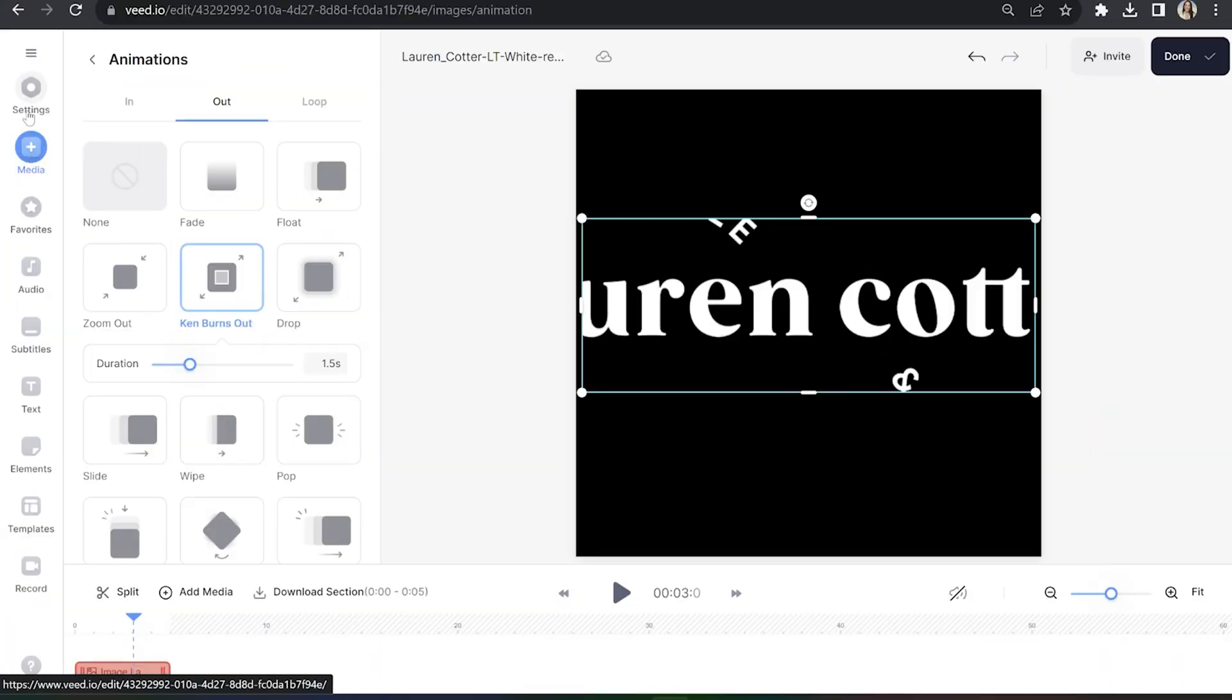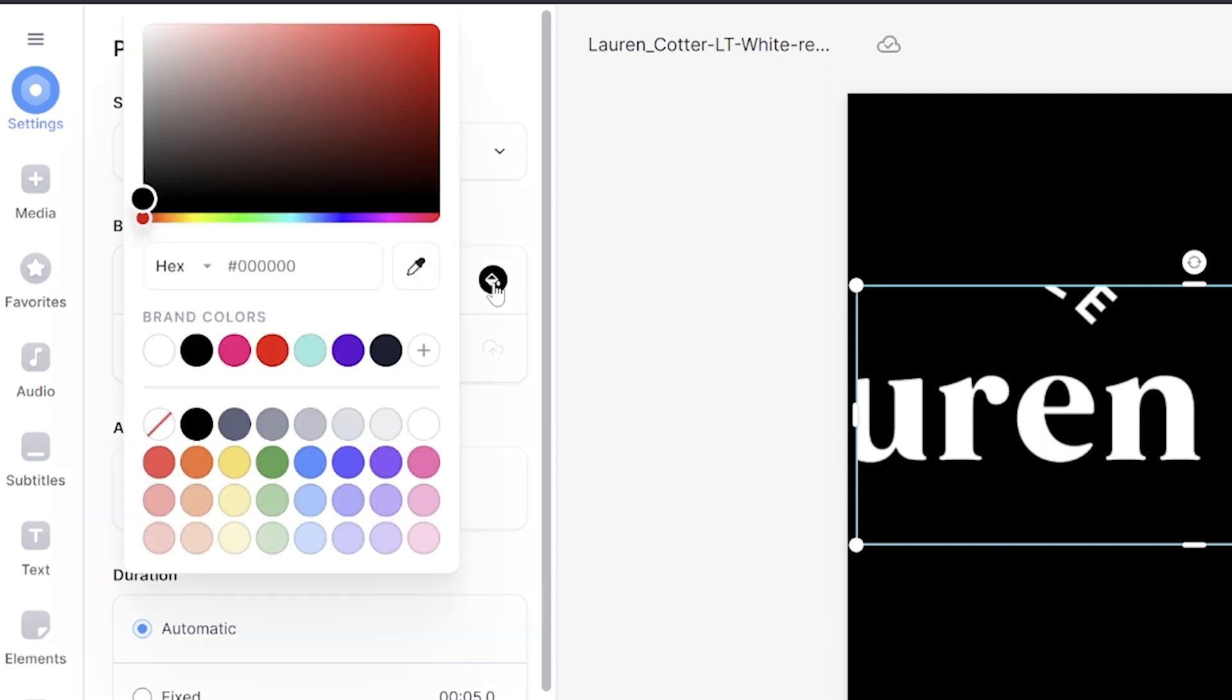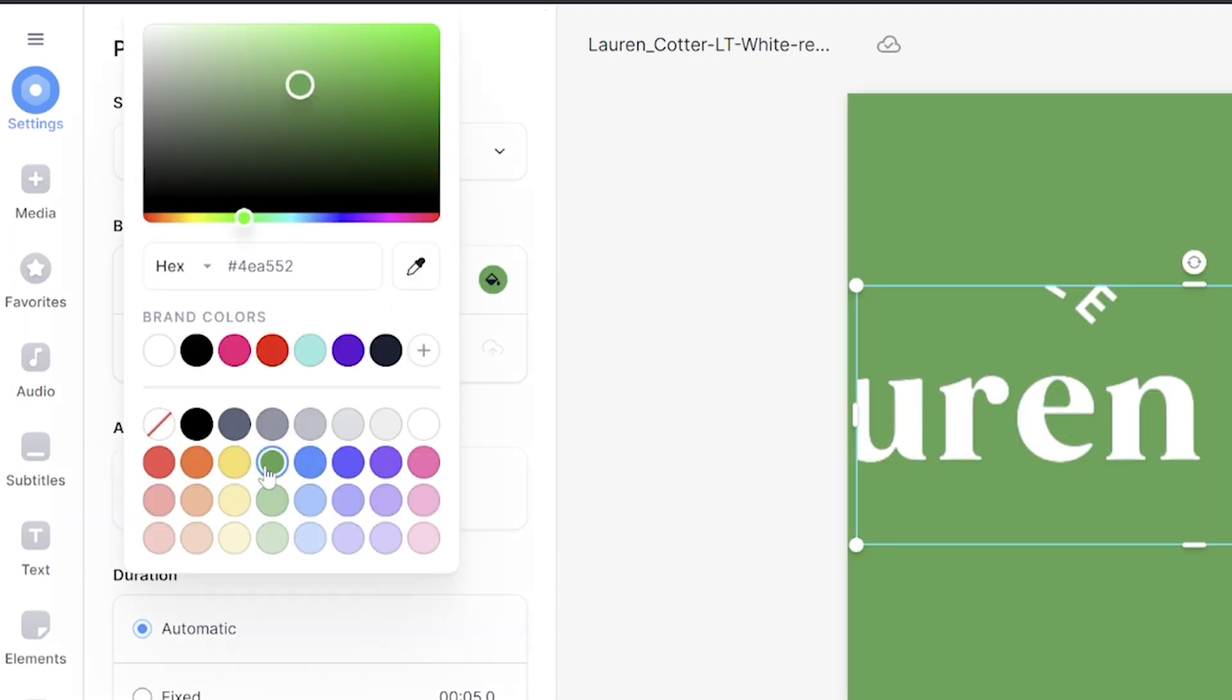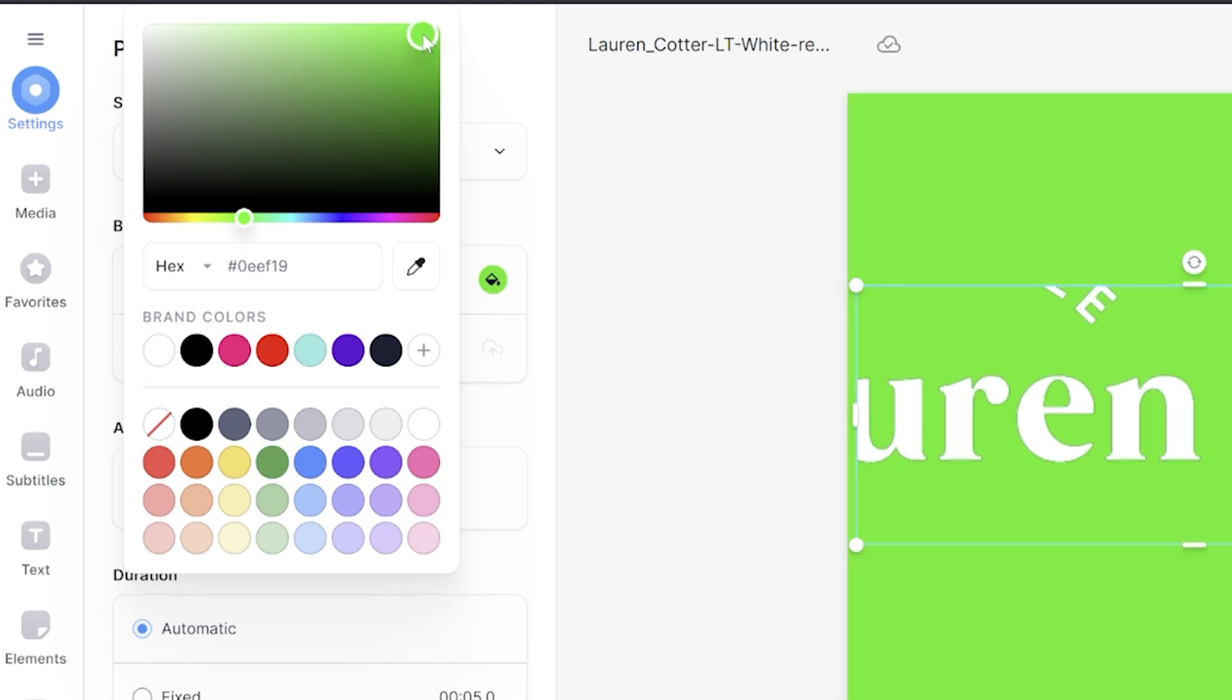Click settings in the toolbar and then under background click the color bucket. We're going to select the brightest green here so we can key out the green color when we add our animated logo to future videos.